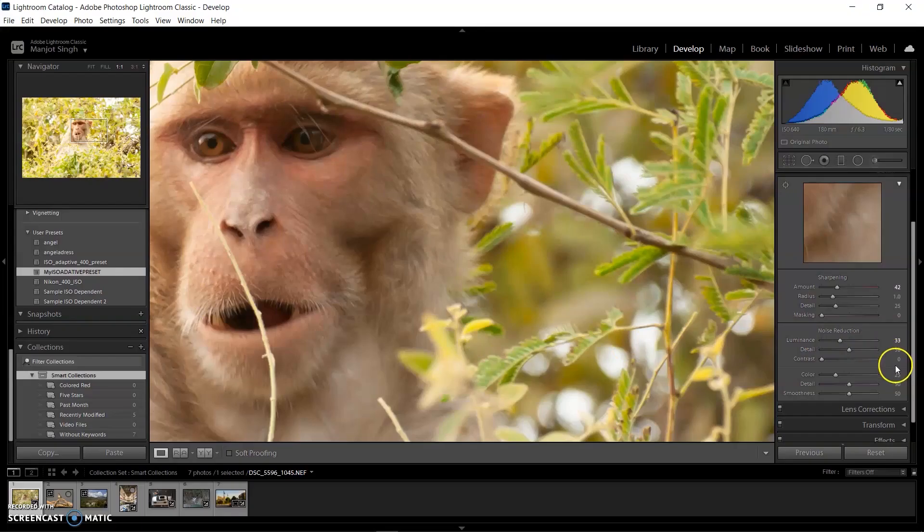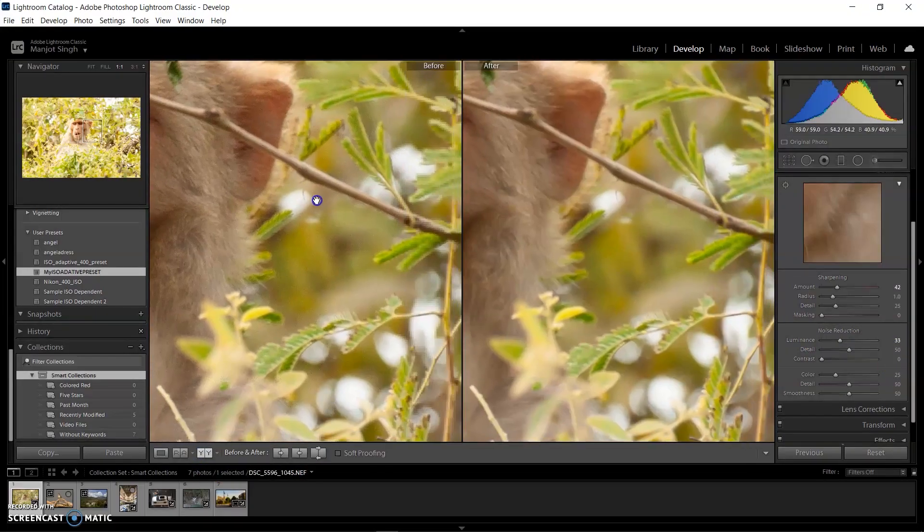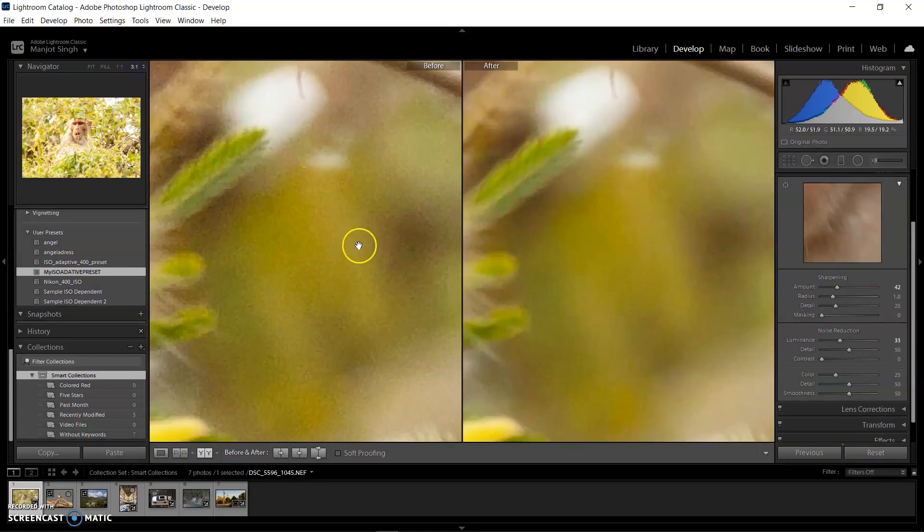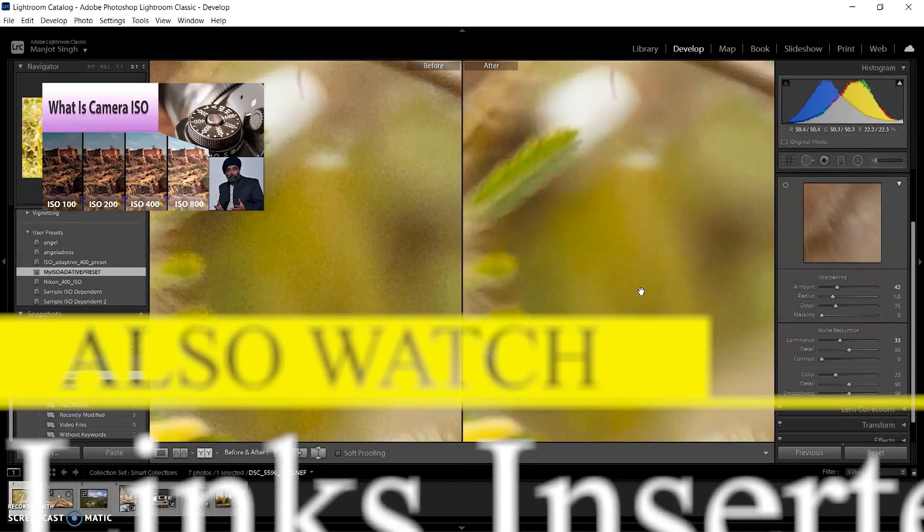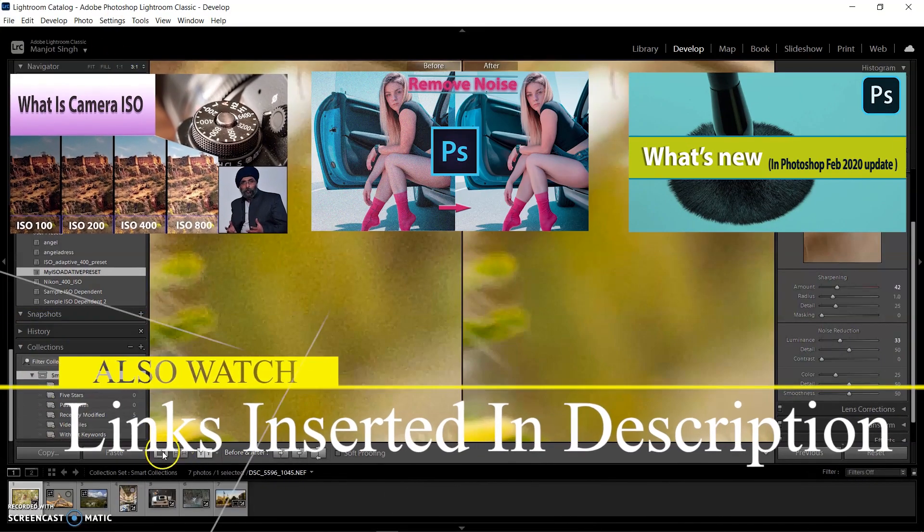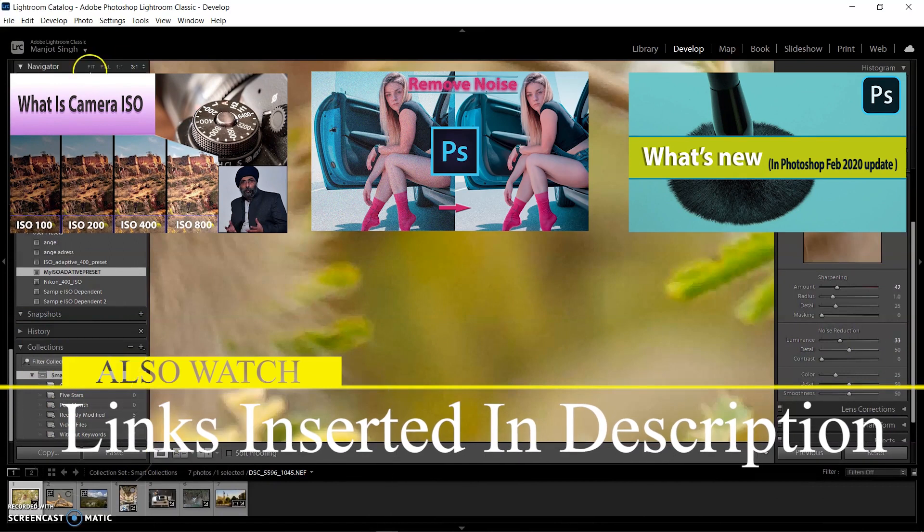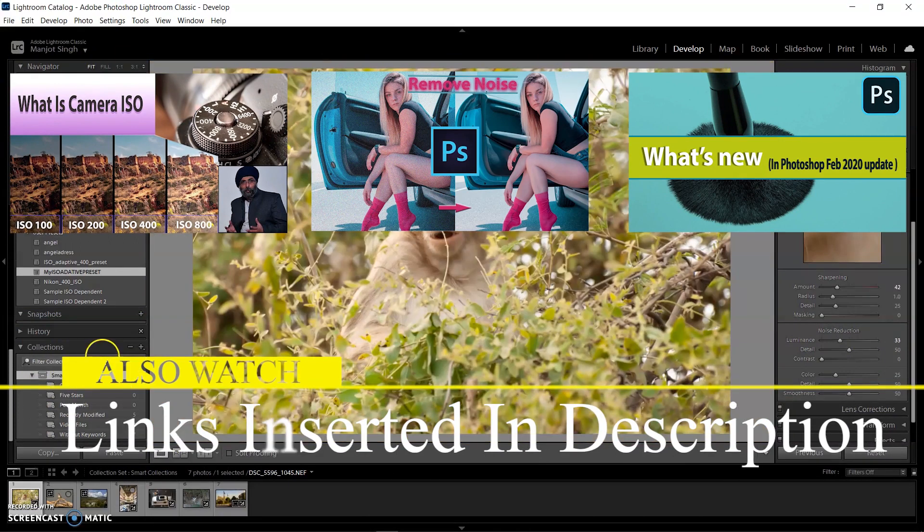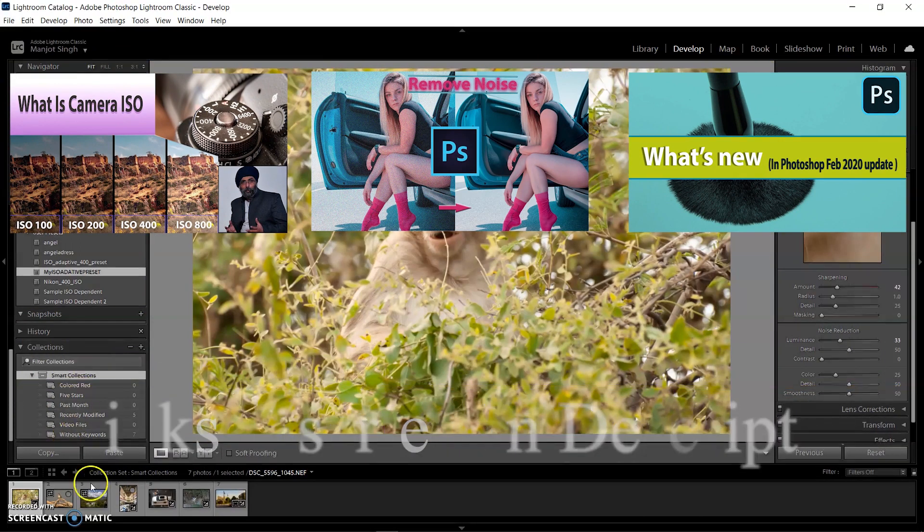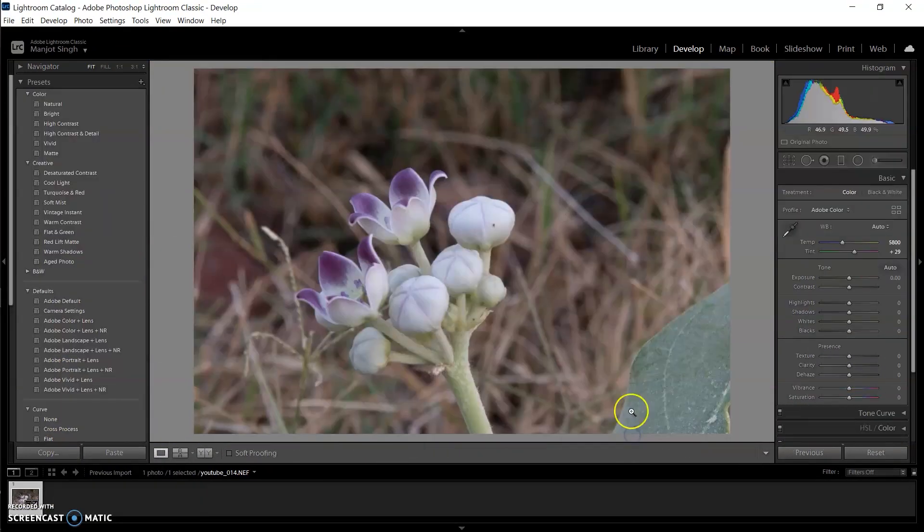With the one-click ISO adaptive preset, you can control the noise for pictures of different ISO speeds regardless of camera model. I love this feature and it will help me a lot in my workflow.